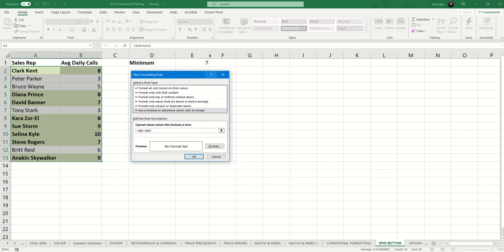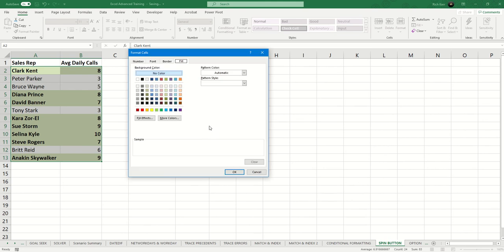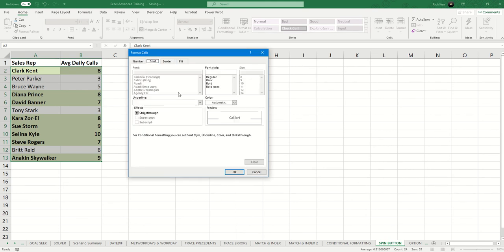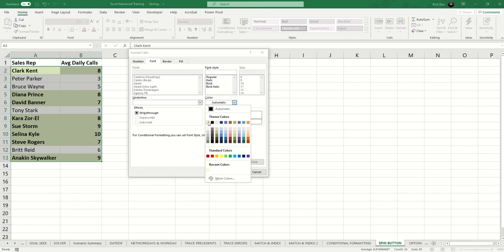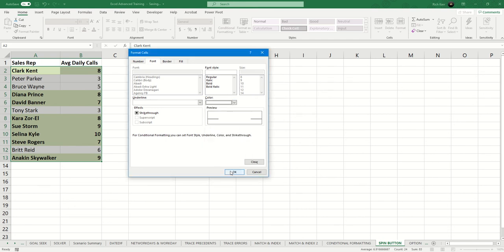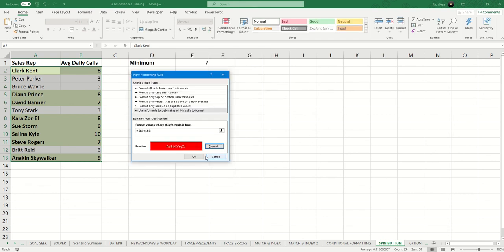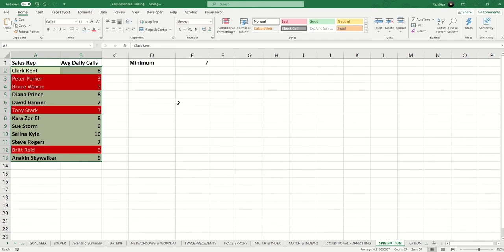So if it's less than this minimum value, then we're going to do red fill in with maybe a white font. And there we go.